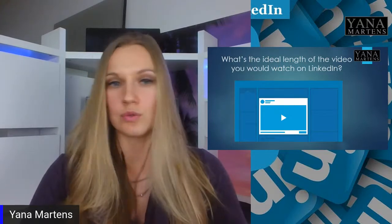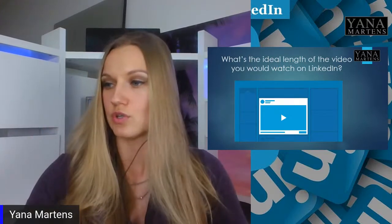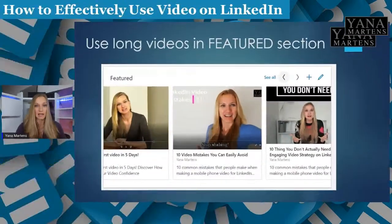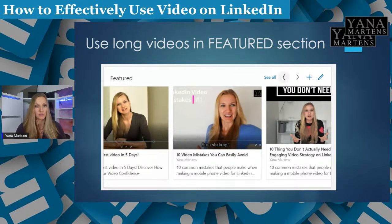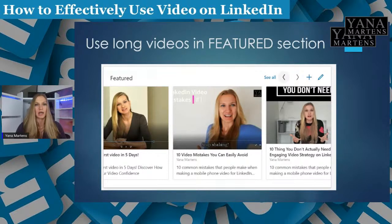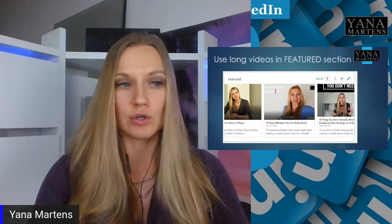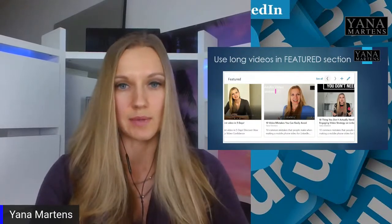Think about short educational videos you can post. There is also a new feature on LinkedIn where you can use long videos. Underneath the About section there is a Featured section, and at the moment in this Featured section you can post links to long videos, and it takes up a lot of real estate on LinkedIn as well.